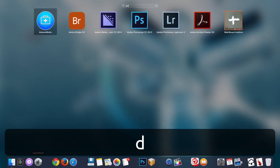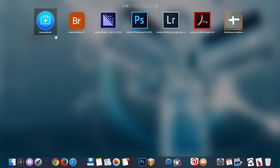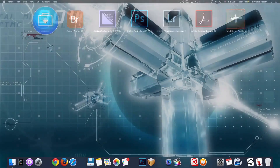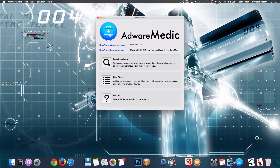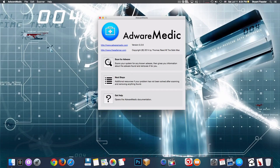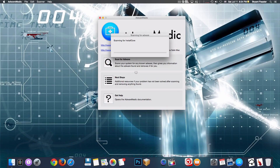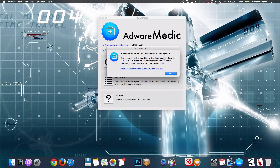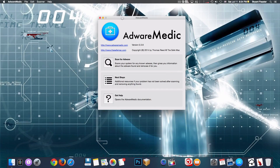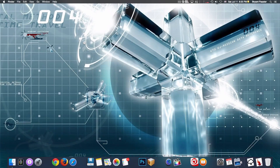Going inside Launchpad - some of you guys have probably heard of this application, it's called Adware Medic. It's a great application that searches for adware on your Mac. If you have any adware installed that you may not know about, this application will detect it and let you know. You can do a quick scan here - it will scan your Mac. Adware Medic did not find any adware on your system, so that's cool.